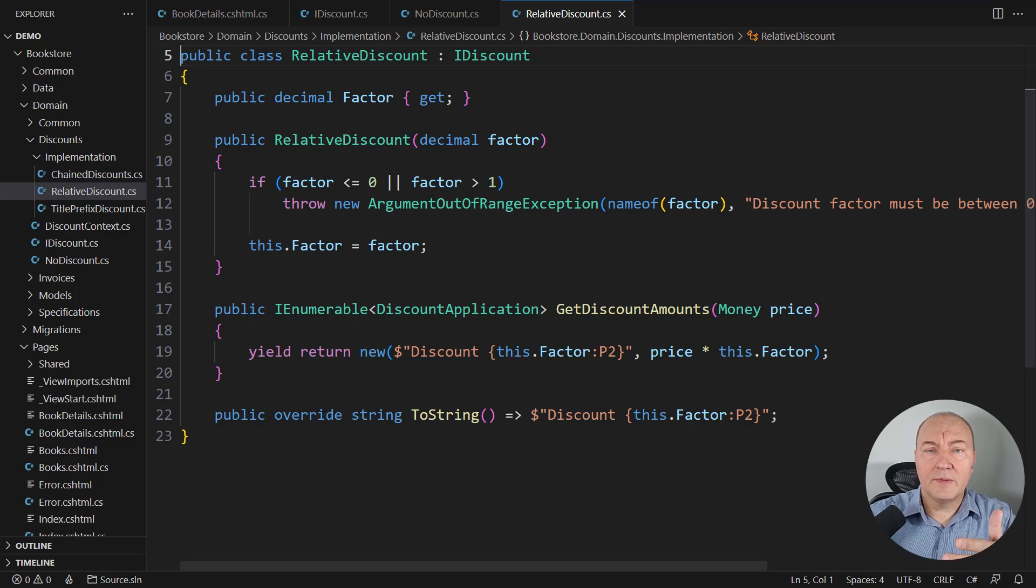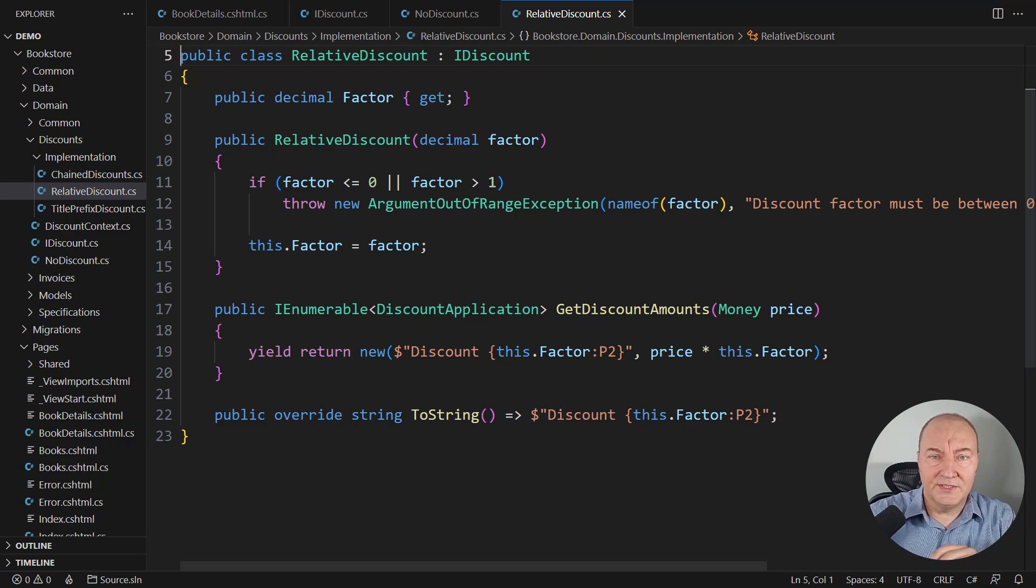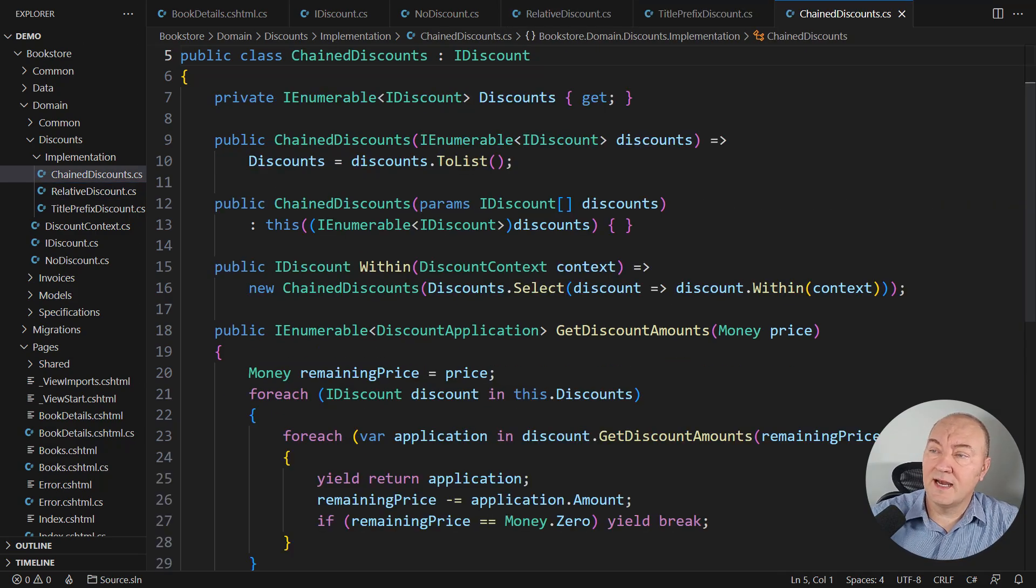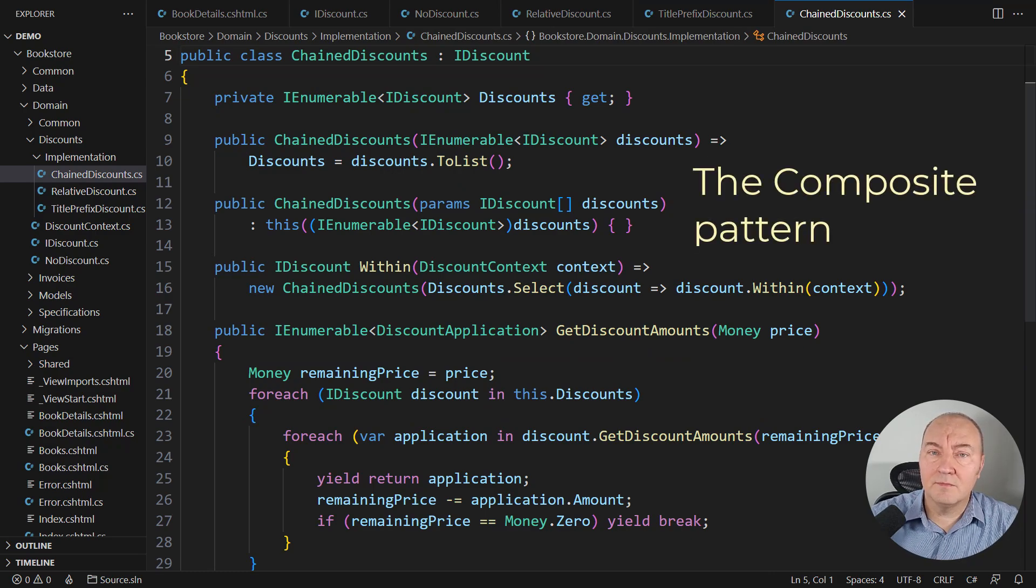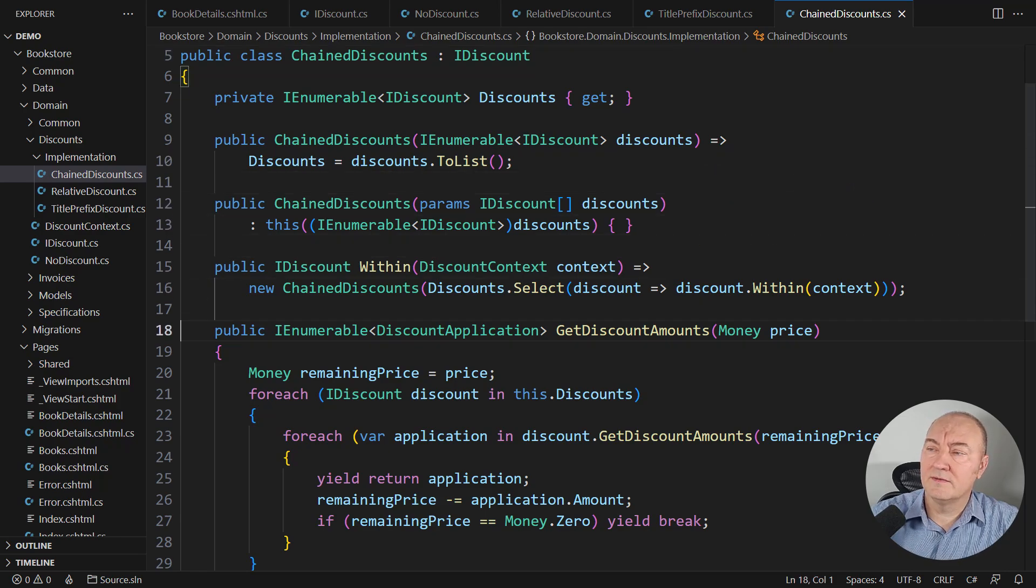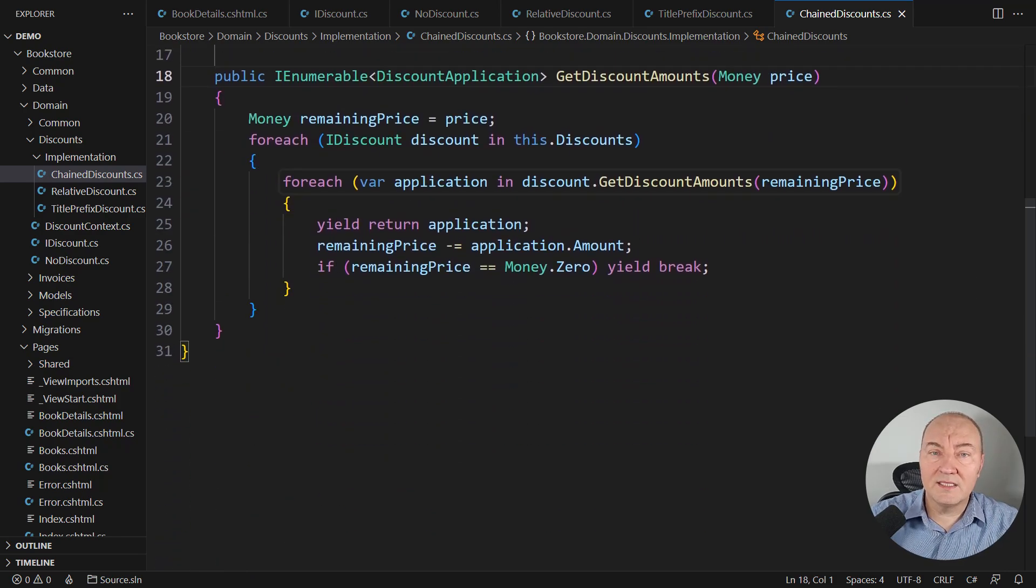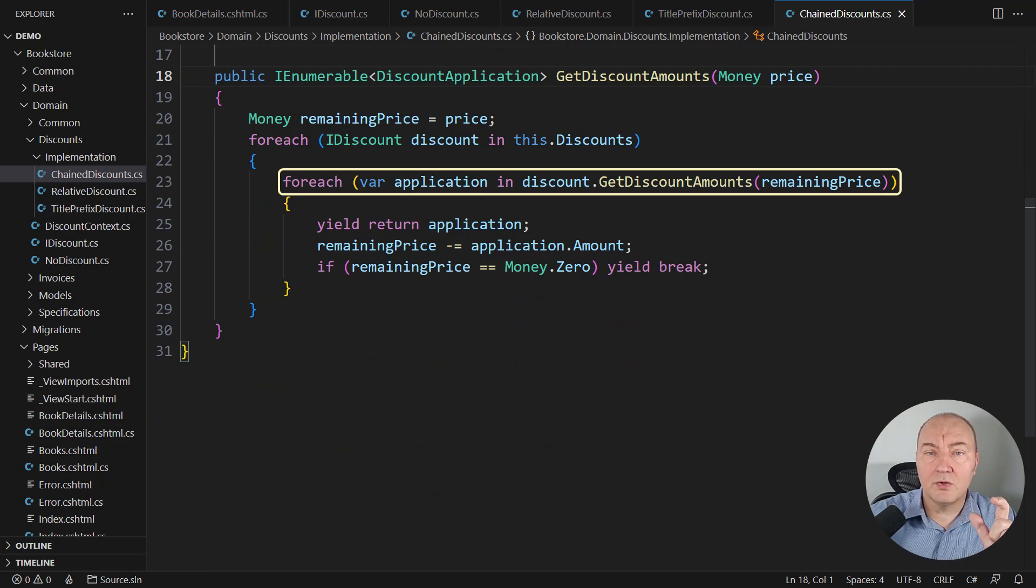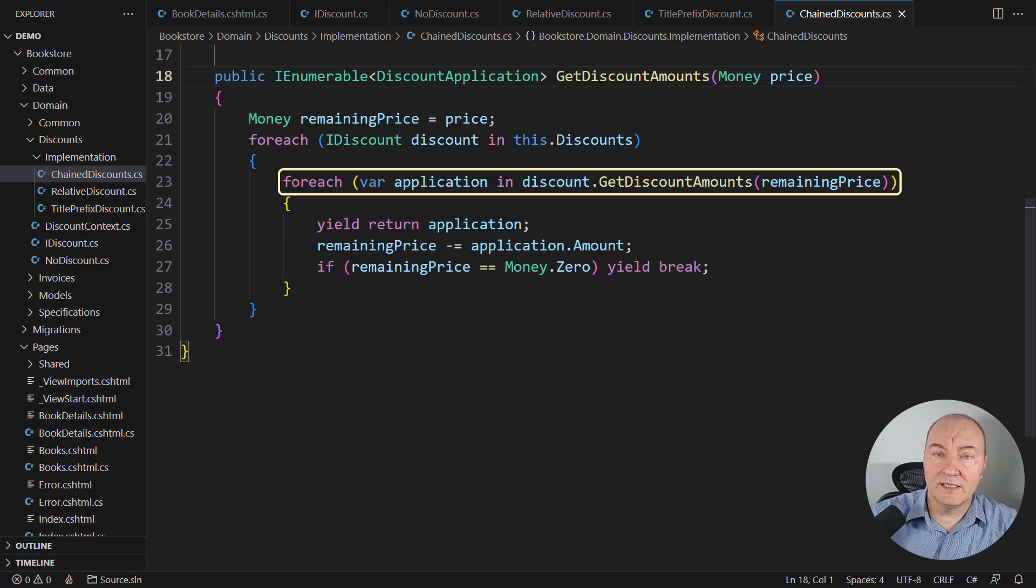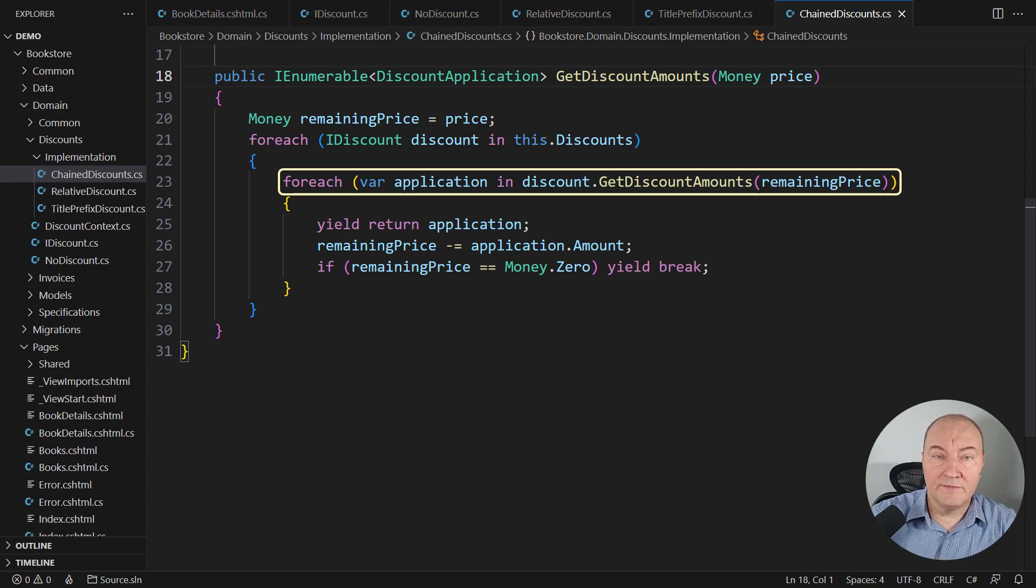These were the two implementations, let's call them regular ones, but then there are some more complex ones. Here is some true complexity hiding here. This class is implementing the composite design pattern. It is hiding multiple objects behind a single composite object. It applies multiple discounts to the same price, but every discount is applied to what remains after the previous one is applied. So there is some true complexity here.